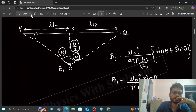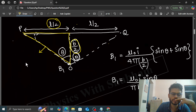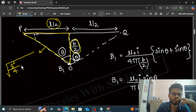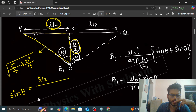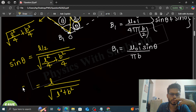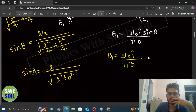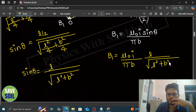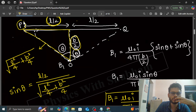You can find the value of sin θ by looking at the triangle. One side is L by 2 and the other is B by 2, so the hypotenuse is √(L²/4 + B²/4). Therefore sin θ equals (L/2) divided by √(L²/4 + B²/4). Substituting this, B1 = μ₀I/(π·B) × L/√(L² + B²). This is the magnetic field due to side PQ.